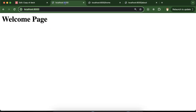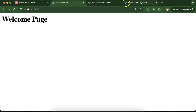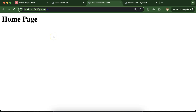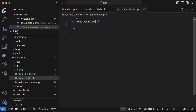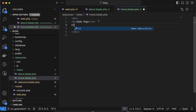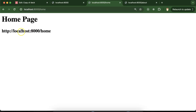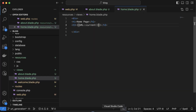Now let's say you want to get the current page URL. You are on the home page and you want to see what the current URL is. For that, inside the view, add an h3 tag with double curly braces and use URL::current() as a function. Now you will see the complete URL — localhost, the port number, and the home path.